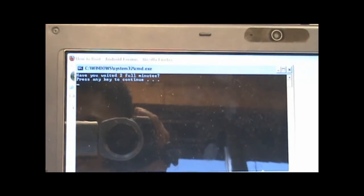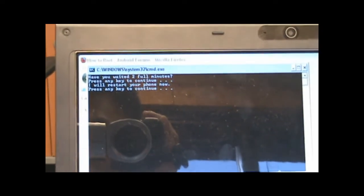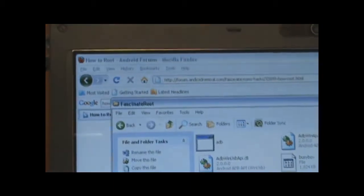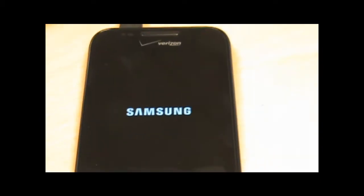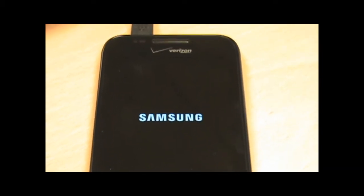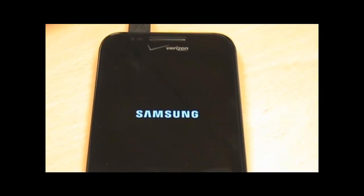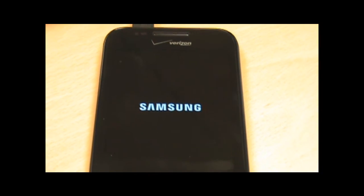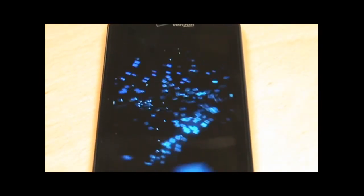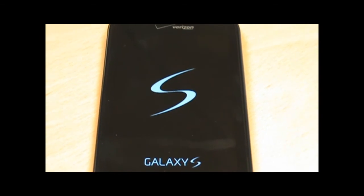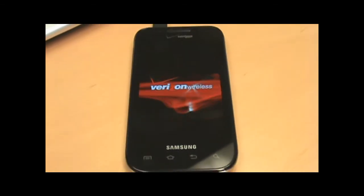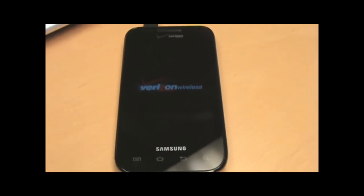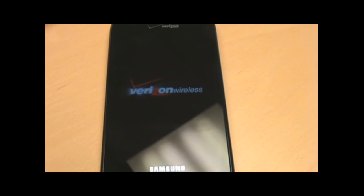Let's go ahead and hit key. I will restart your phone now. Press any key to continue. Phone is now restarting. Let's give it a couple seconds.